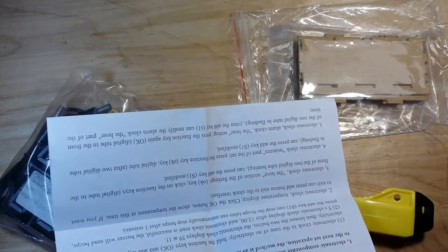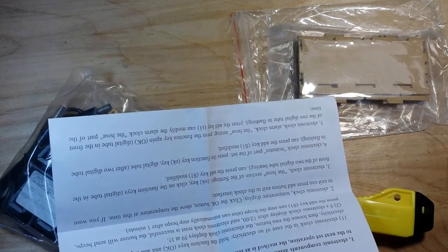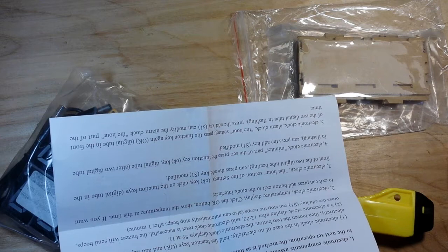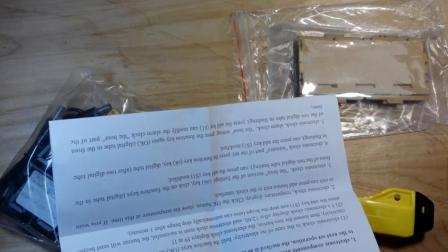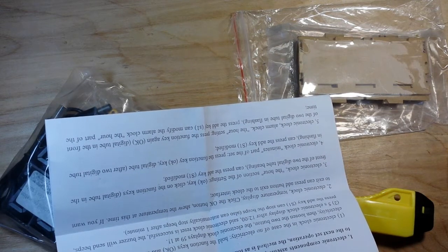Alright, well I'll tell you what, let's do a super fast time lapse build and then we'll be back and see how it works.